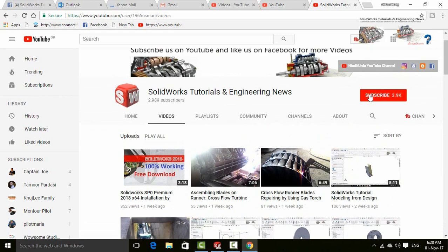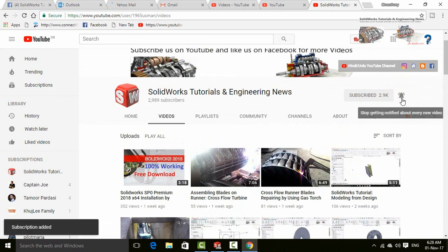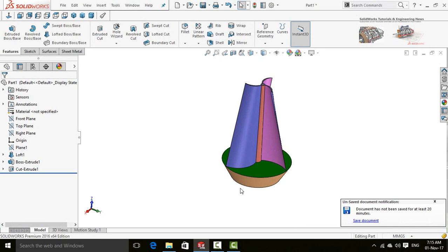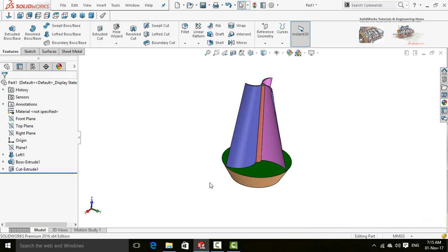Don't forget to press the subscribe button and bell icon for all upcoming video notifications. If you want to download this model, please text me on my Facebook page. A link to my Facebook page is written in the description of this video.